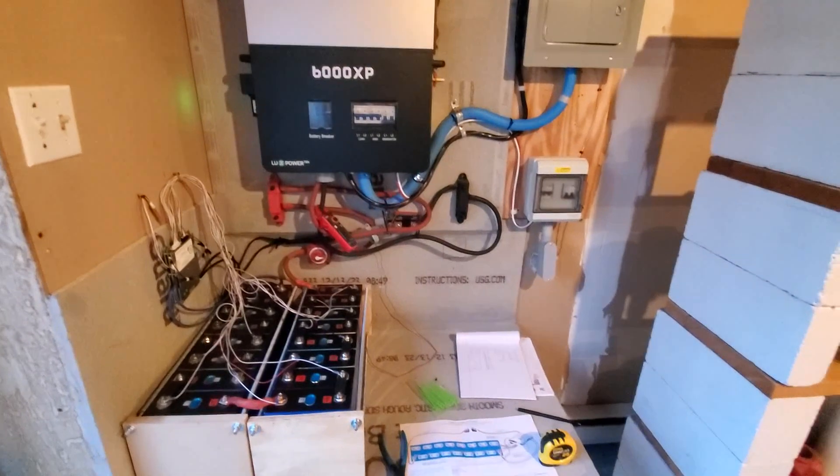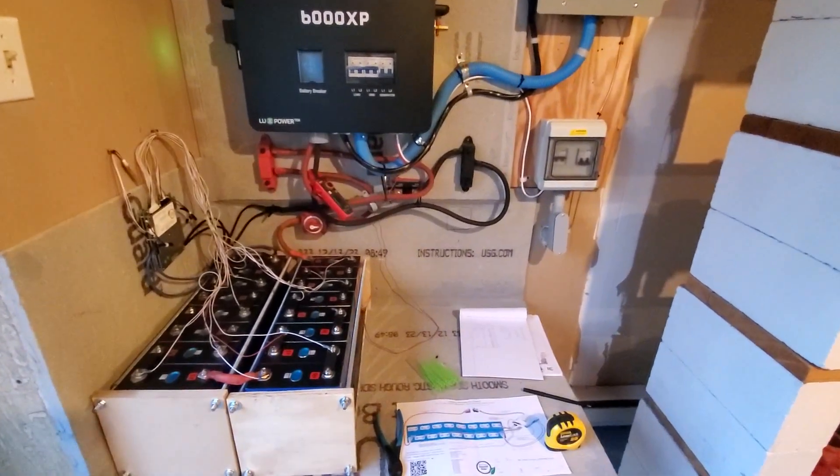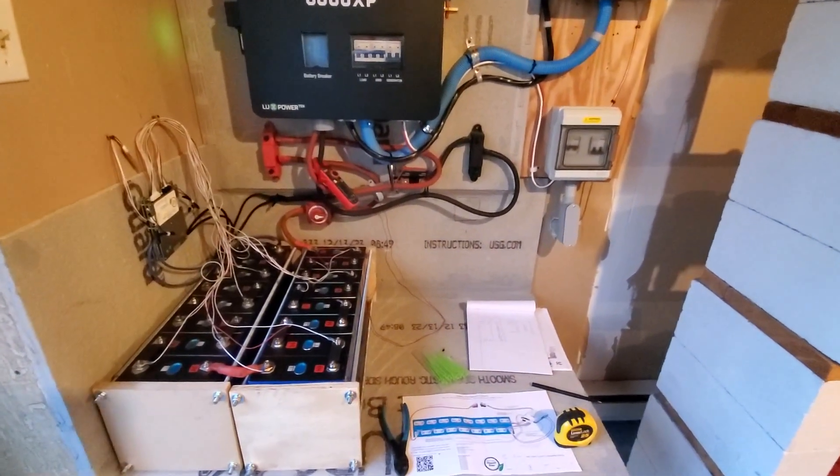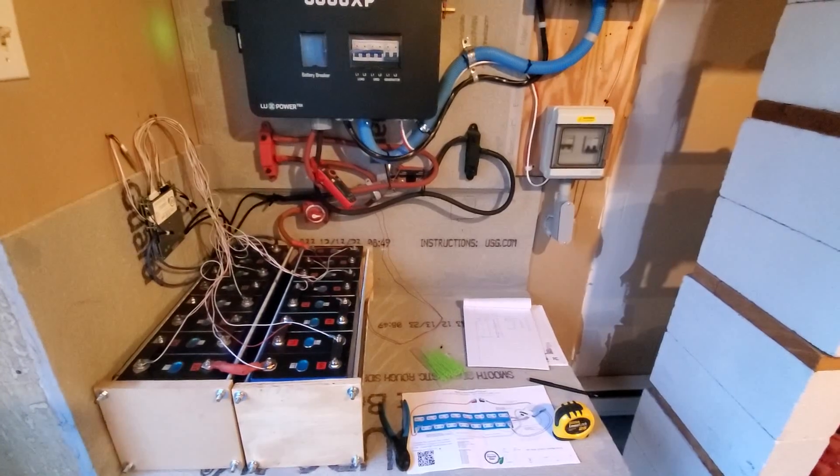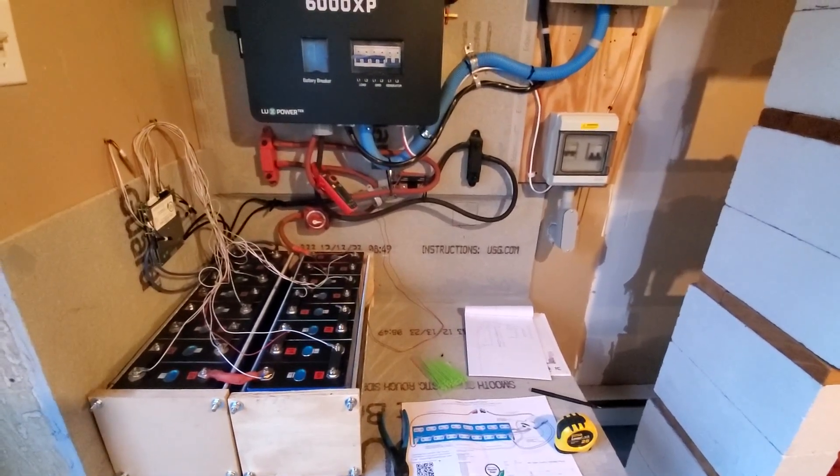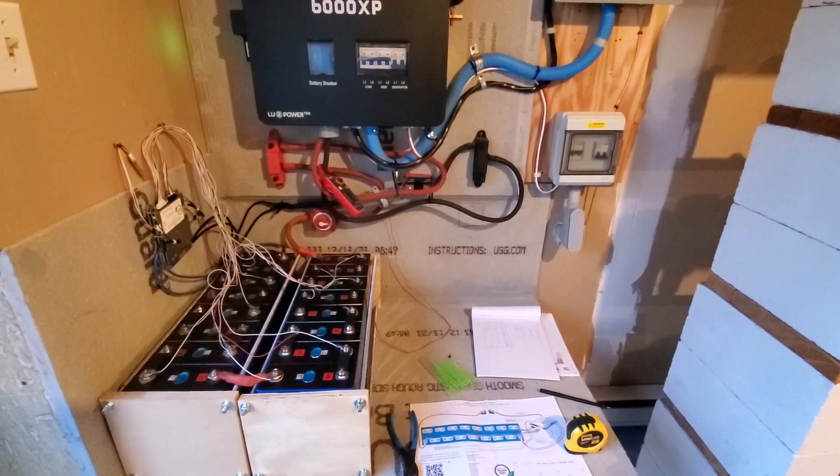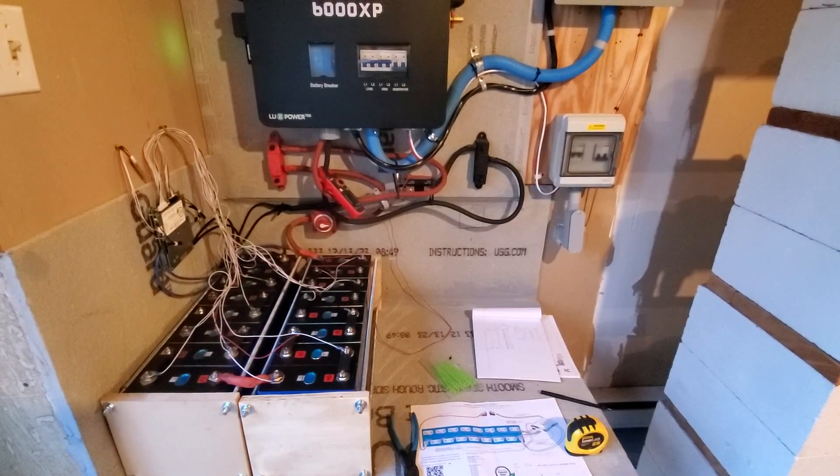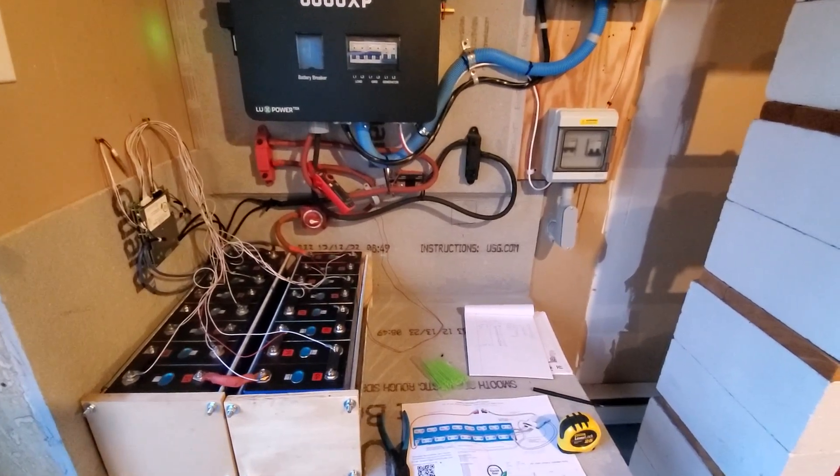Welcome back to the channel. Today I'm going to be swapping out these batteries with the new ones that are nice and balanced, showing y'all basically how I'm rebalancing the other ones, the process I go through and what I do.